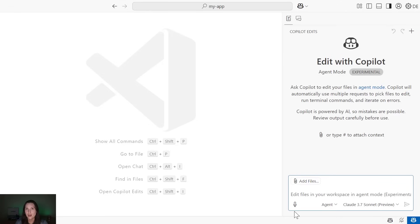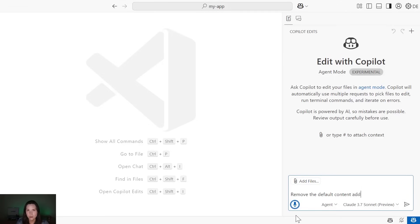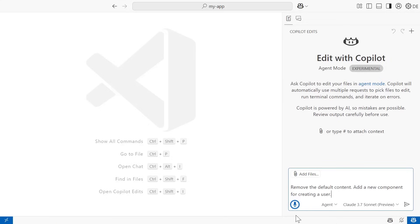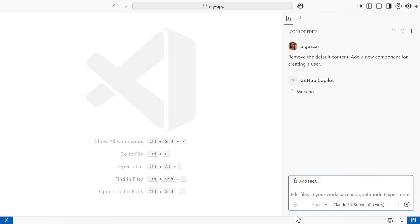I'm going to activate the microphone and say, remove the default content. Add a new component for creating a user. Once I finish speaking, the prompt will be sent.